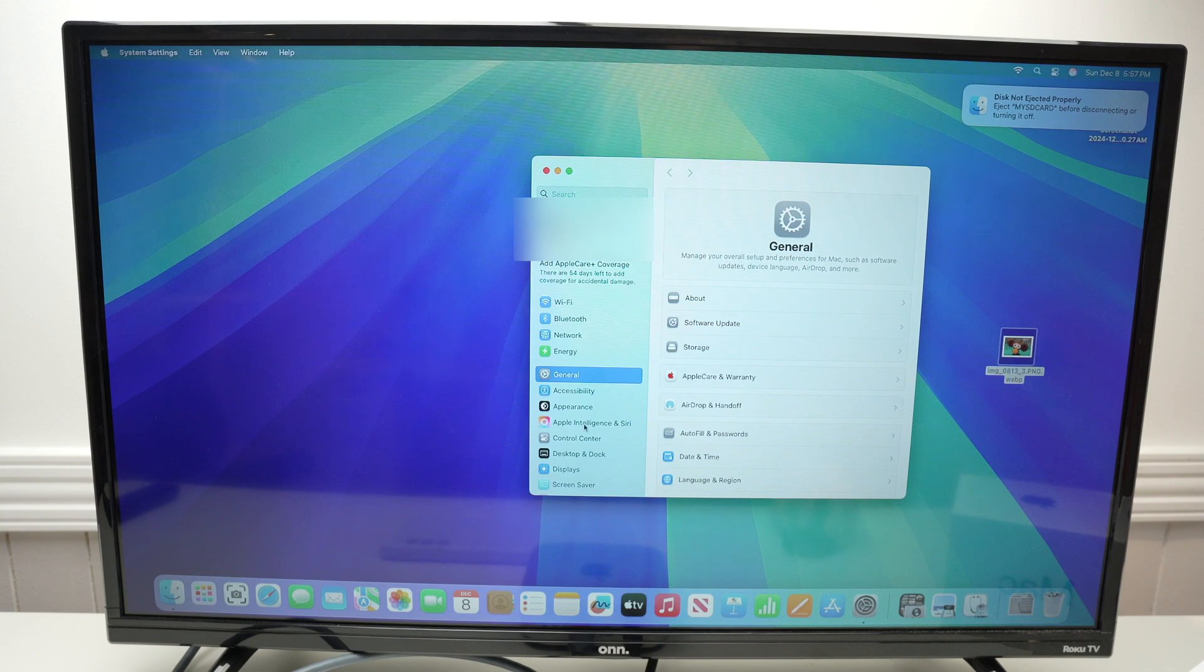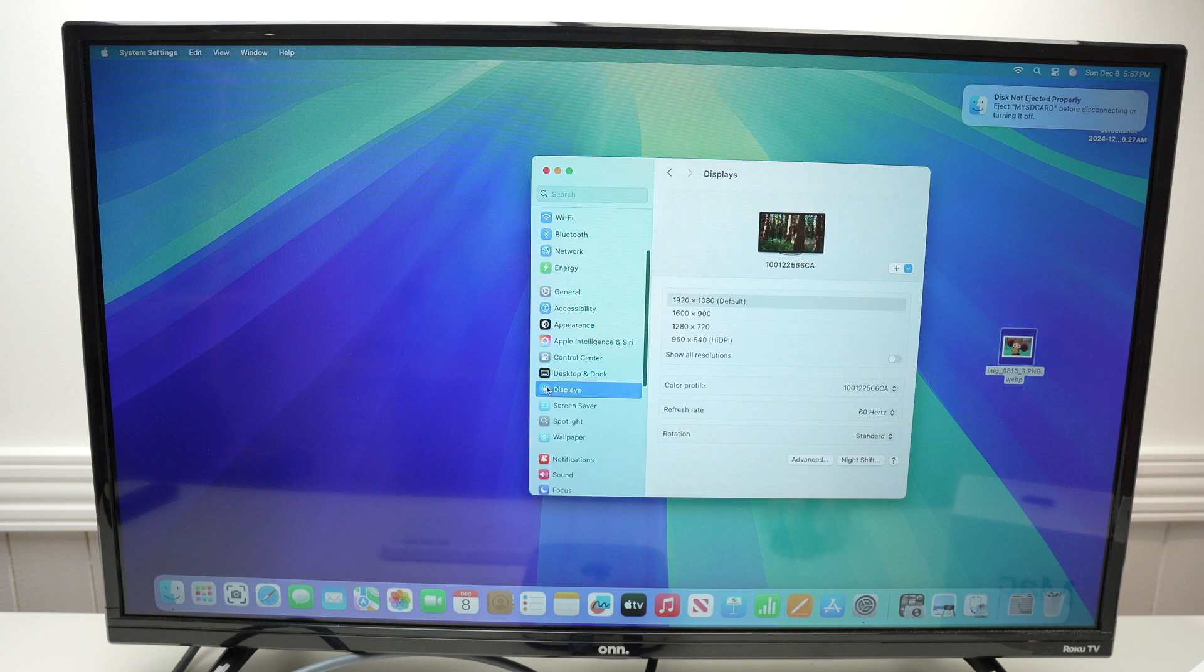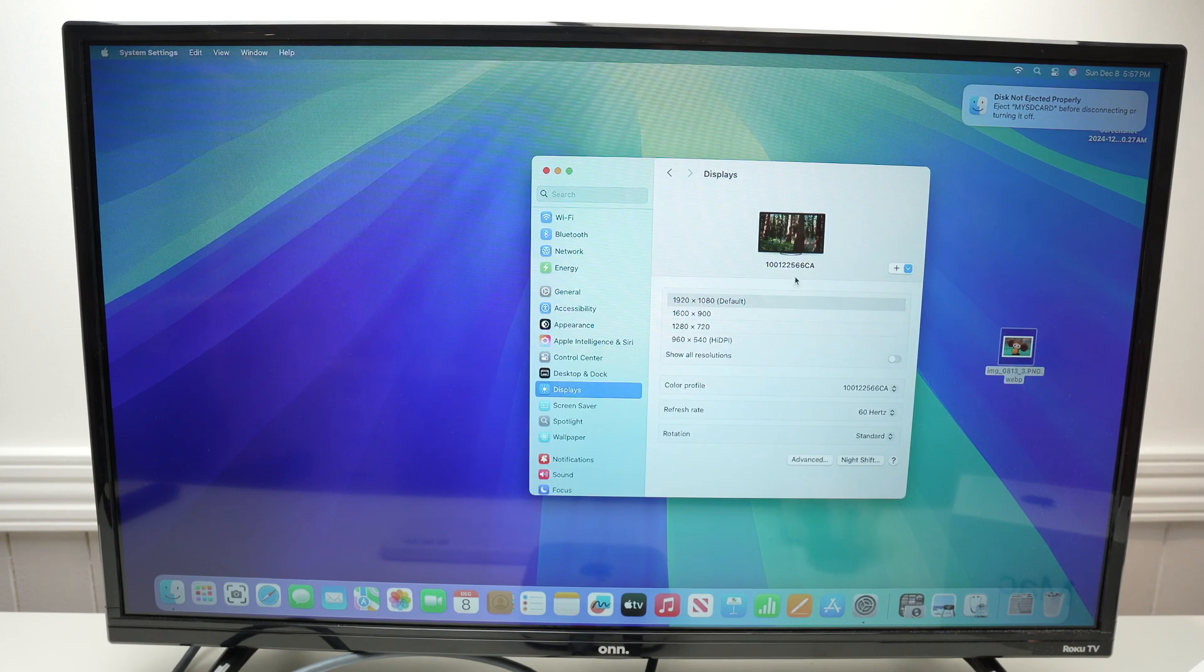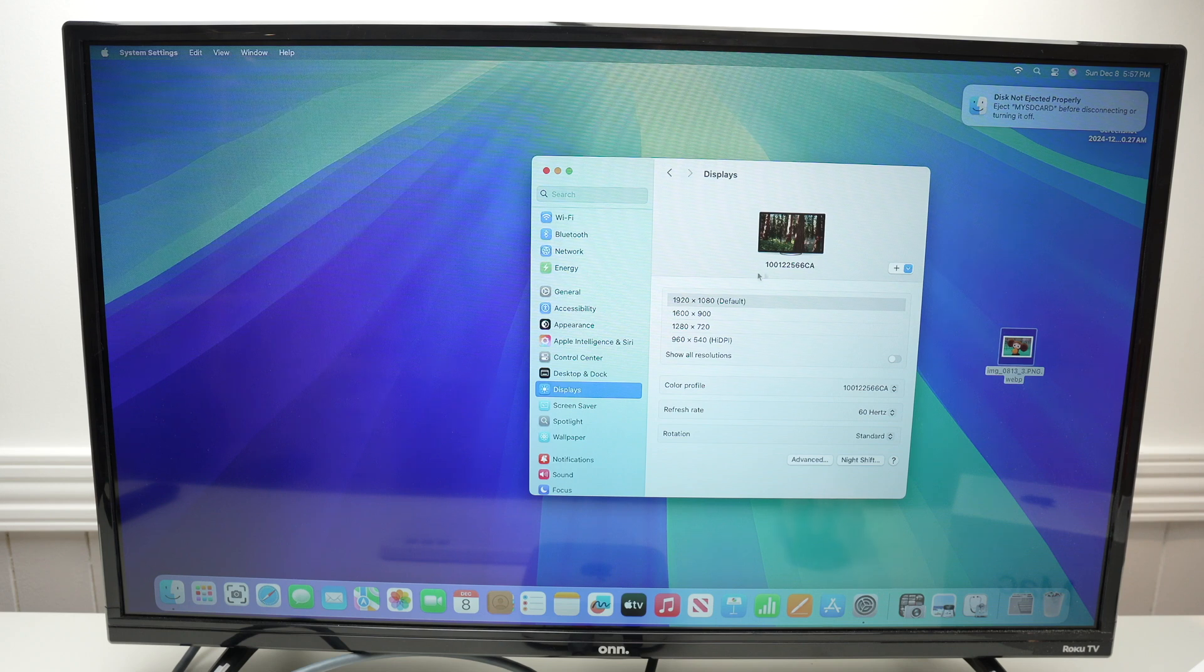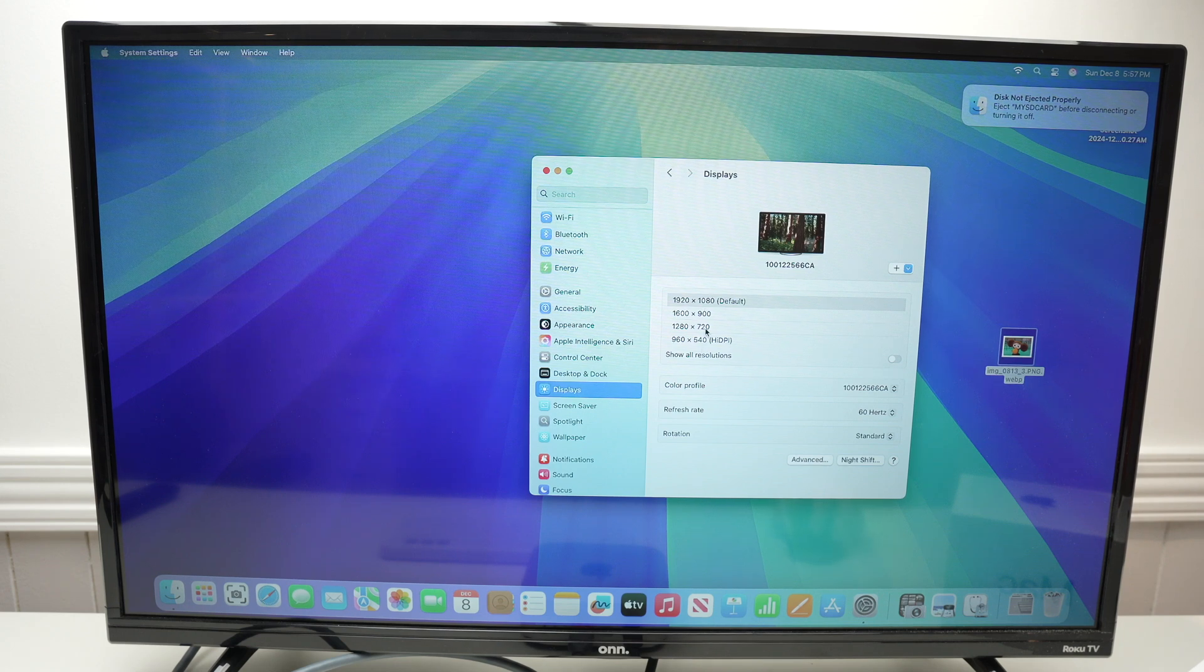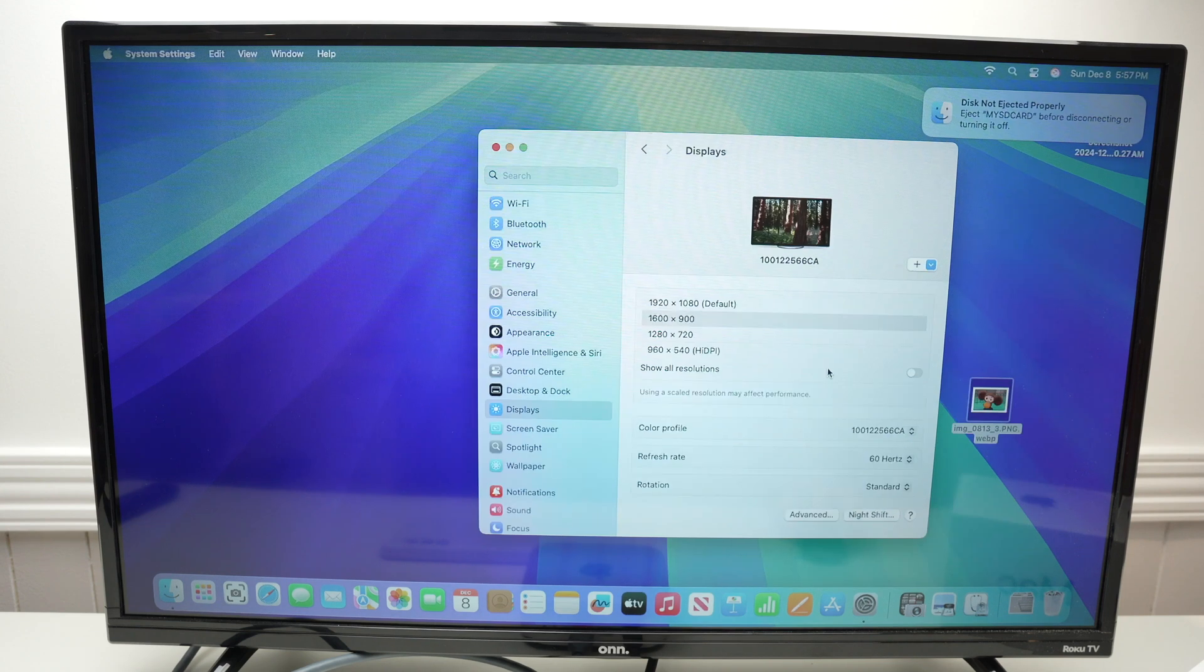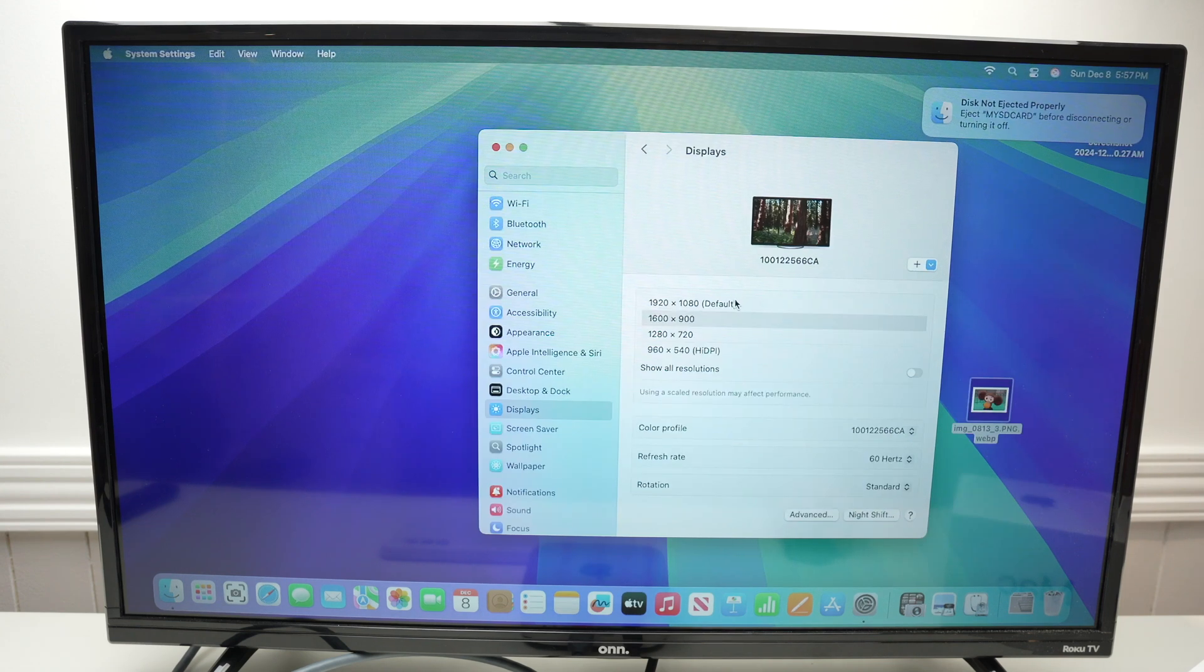Over here on the left side menu, you're going to go down and select Displays. Finally, you're going to see your TV screen over here with the model number under it. And you'll be able to choose the resolution. Obviously, by default, it will be the highest one. But maybe you want less resolution and bigger icons. Maybe that's something you like.